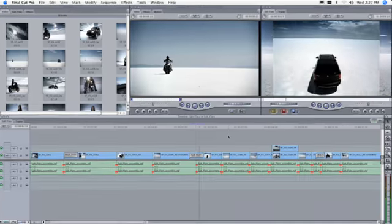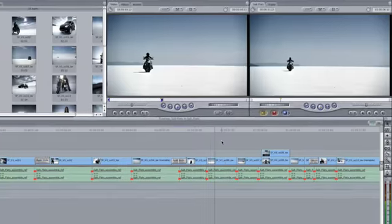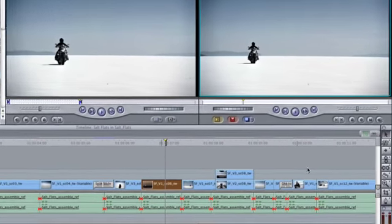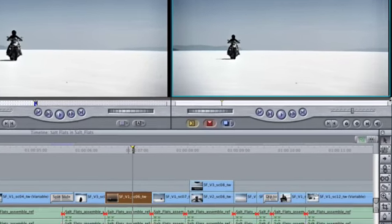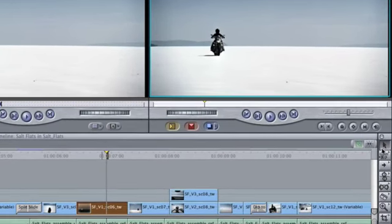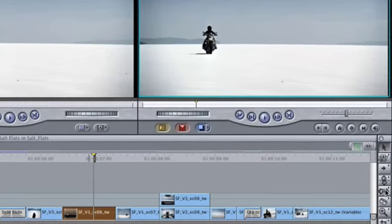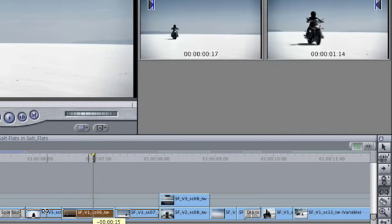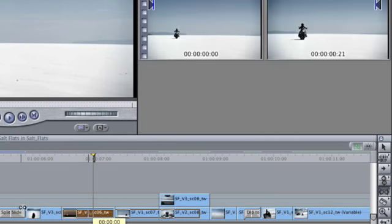In addition to these basic editing tools, Final Cut Pro also includes other powerful ways to adjust clip edits. These include the ripple, roll, slip, and slide tools found in the tool palette.